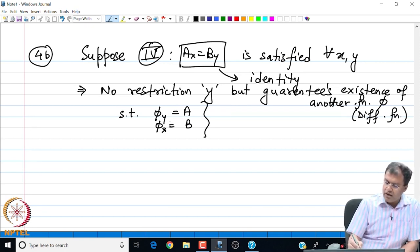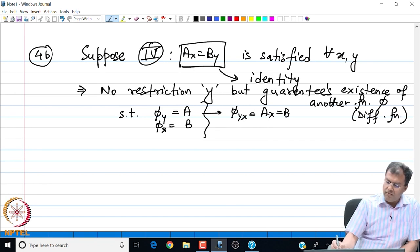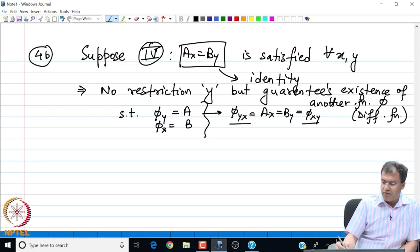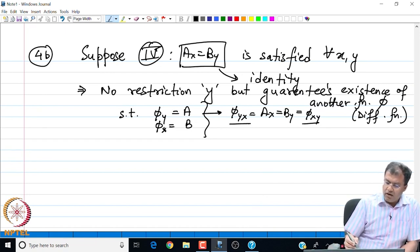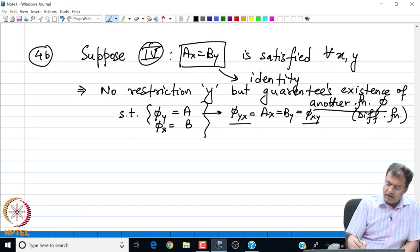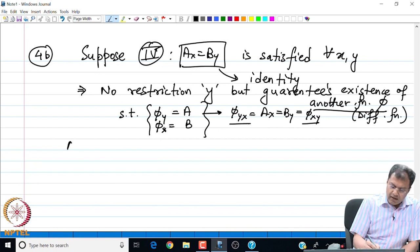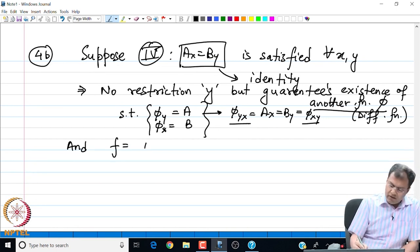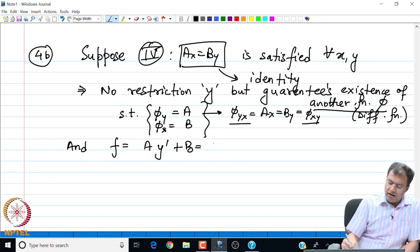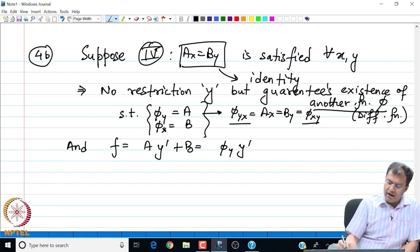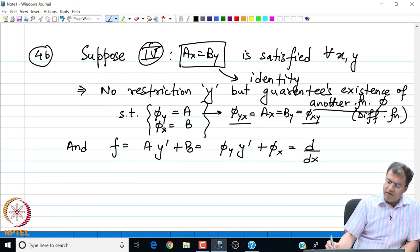If φ is differentiable, then immediately φ_yx = φ_xy, confirming the result is trivial. If the boxed expression is an identity, there exists another φ such that φ satisfies both relations. The integrand f = A·y′ + B becomes φ_y·y′ + φ_x, which is nothing but the total derivative dφ/dx.